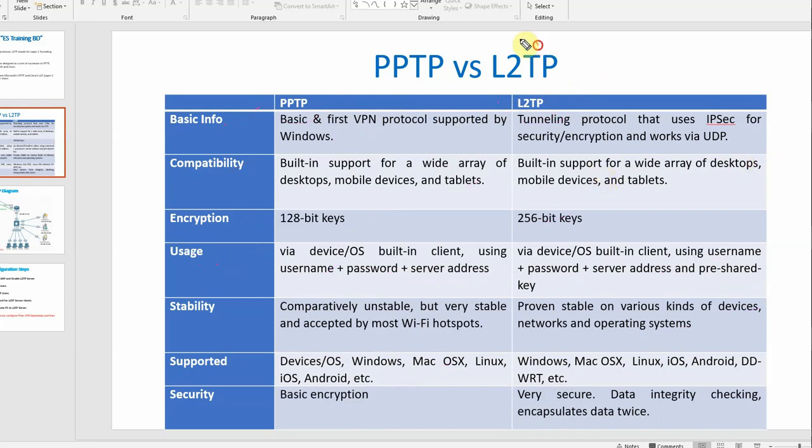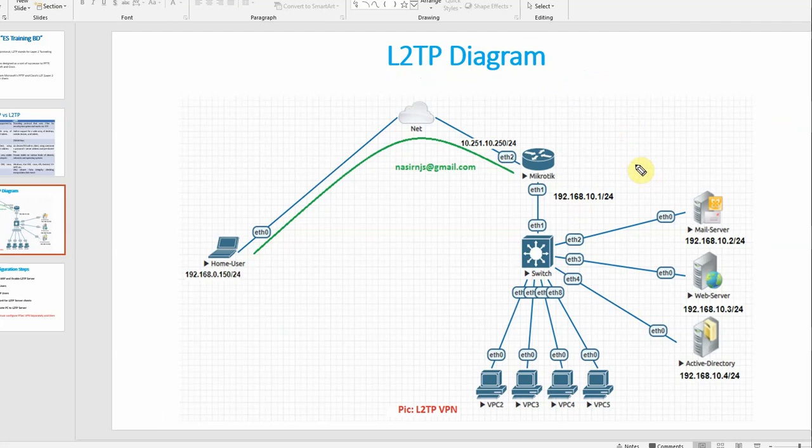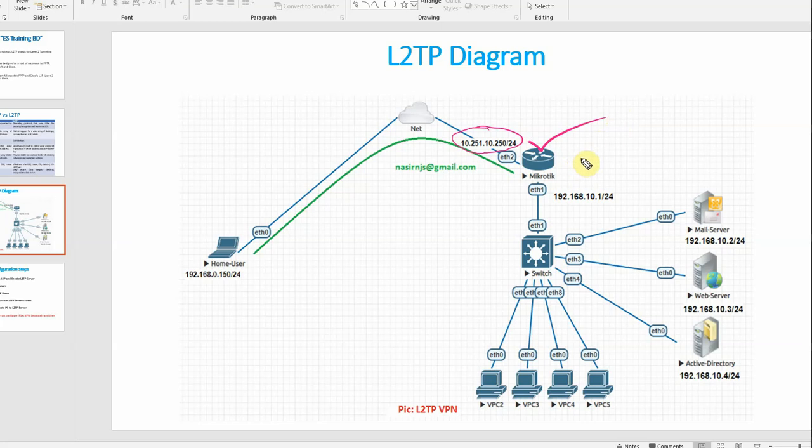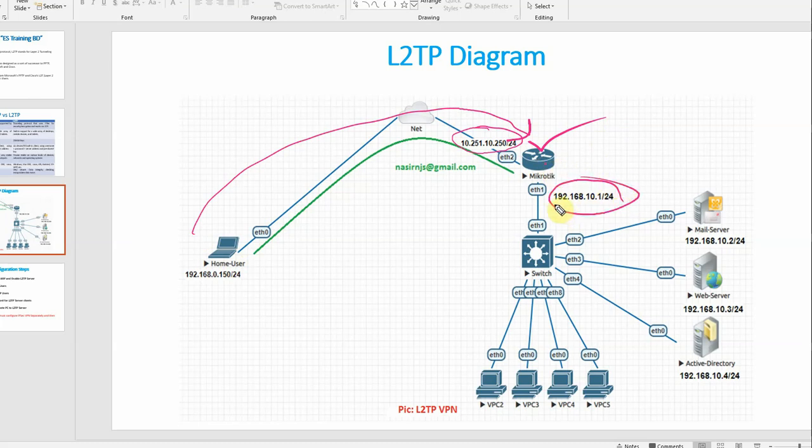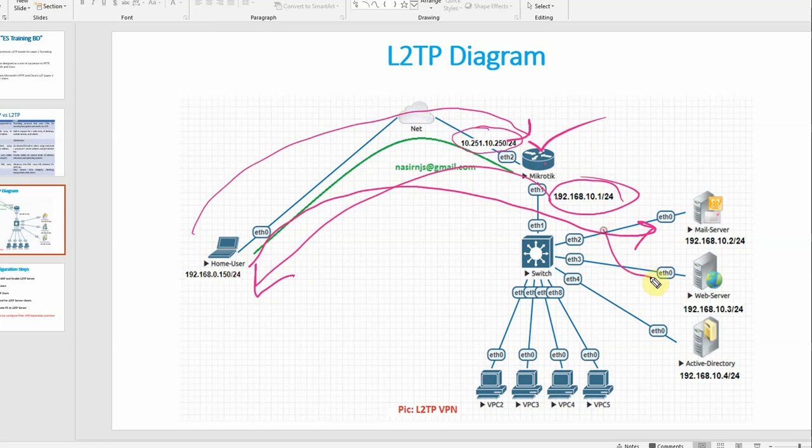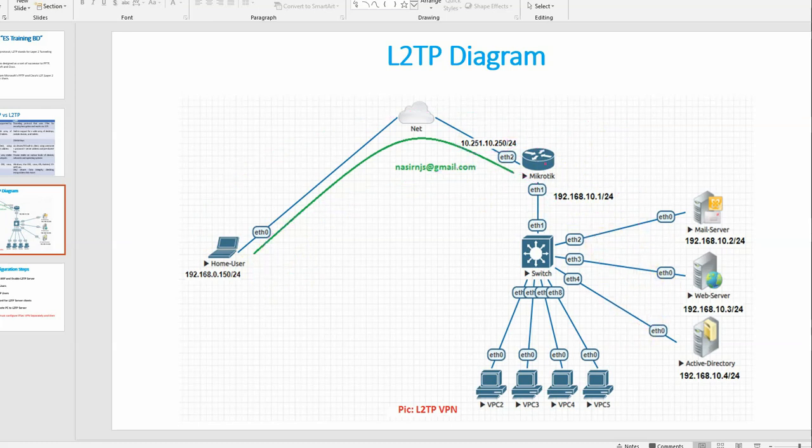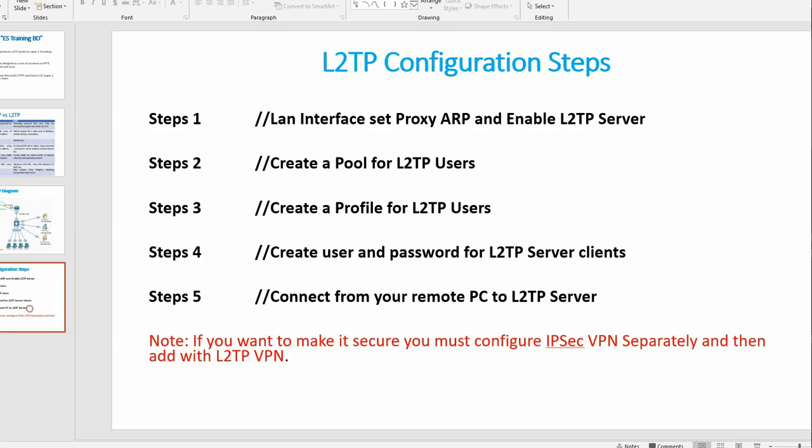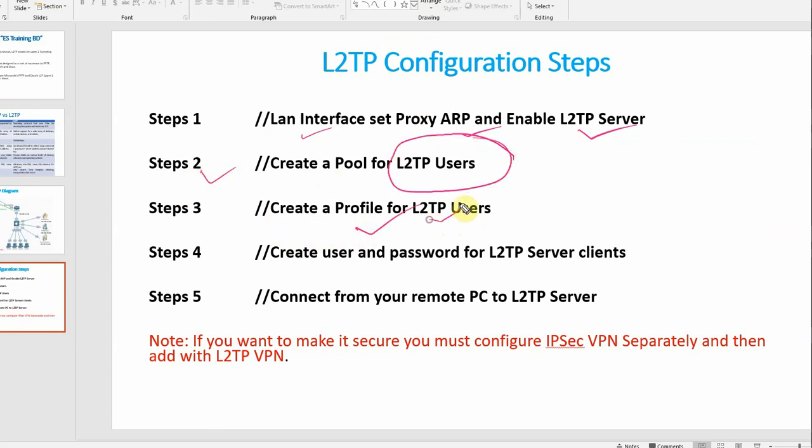Let's look at our L2TP diagram and see how to configure L2TP. The configuration steps are: First step is to create a LAN interface, enable Proxy ARP and L2TP server. Second step is to create IP pool. Third step is to create L2TP profile. Fourth step is to create username, password and credentials. Fifth step is to create L2TP user.